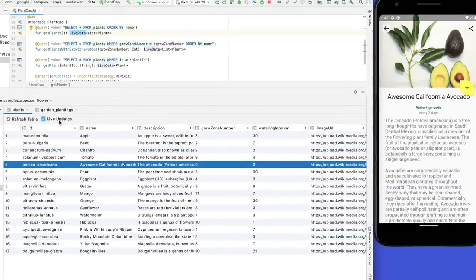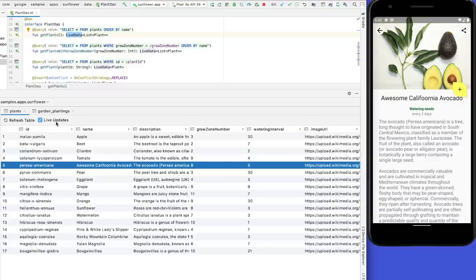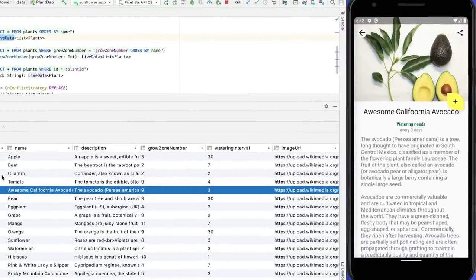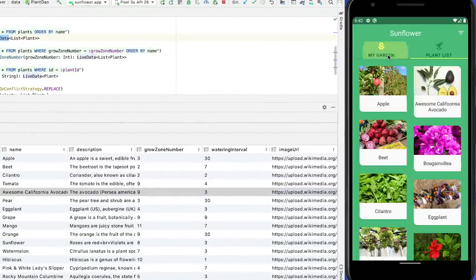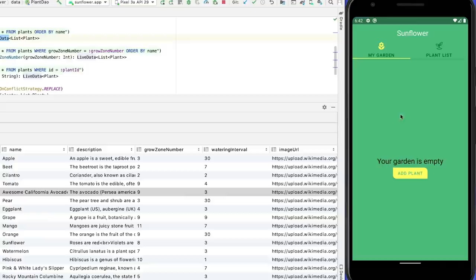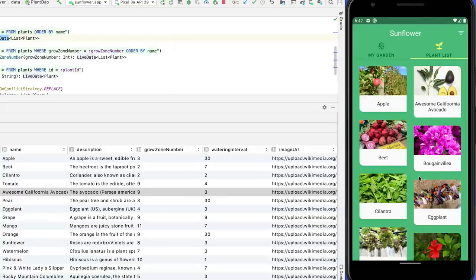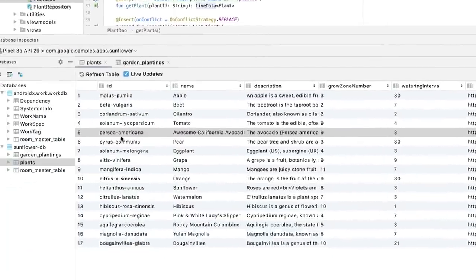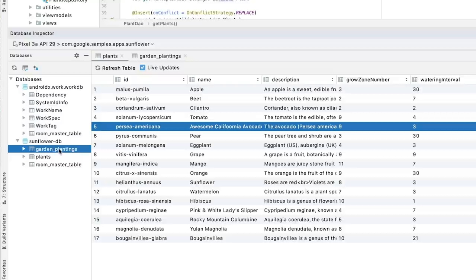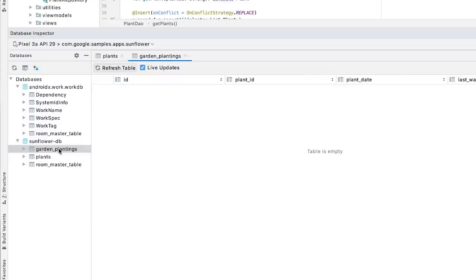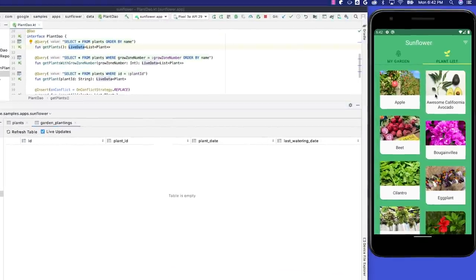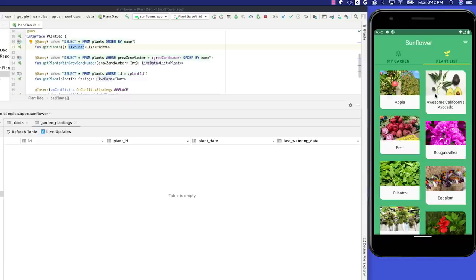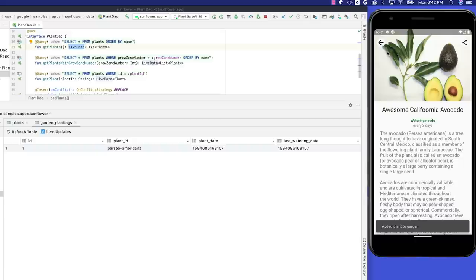When Live Updates is checked, the Database Inspector automatically displays any changes your app makes to its database. Let's go back to the My Garden tab and add some plants such as avocado and eggplant. But first, go back to the Database Inspector and double-click on Garden Plantings to observe the table.